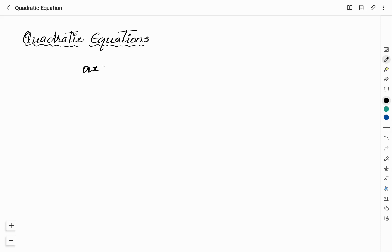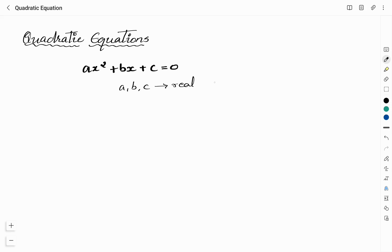An equation of the form Ax² + Bx + C = 0 is a quadratic equation. This is the general form of quadratic equation where A, B, C are real numbers, A is not equal to 0, and x is the variable.